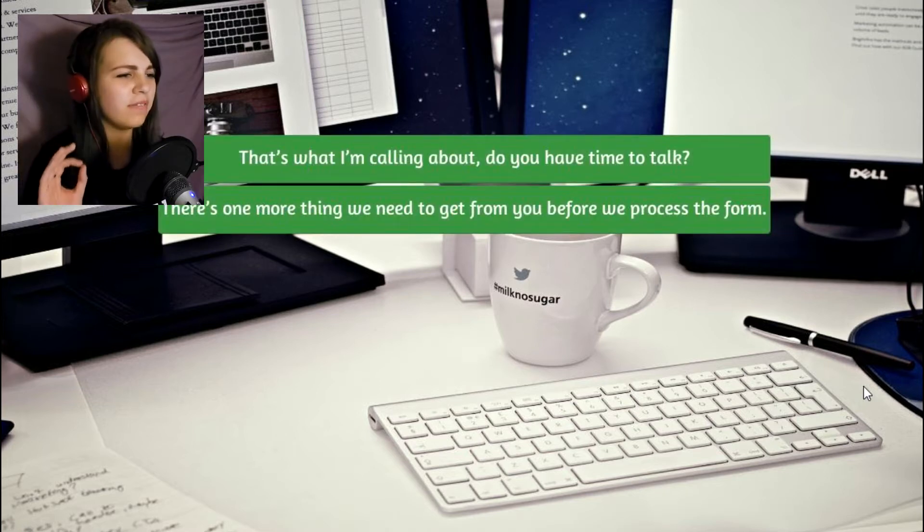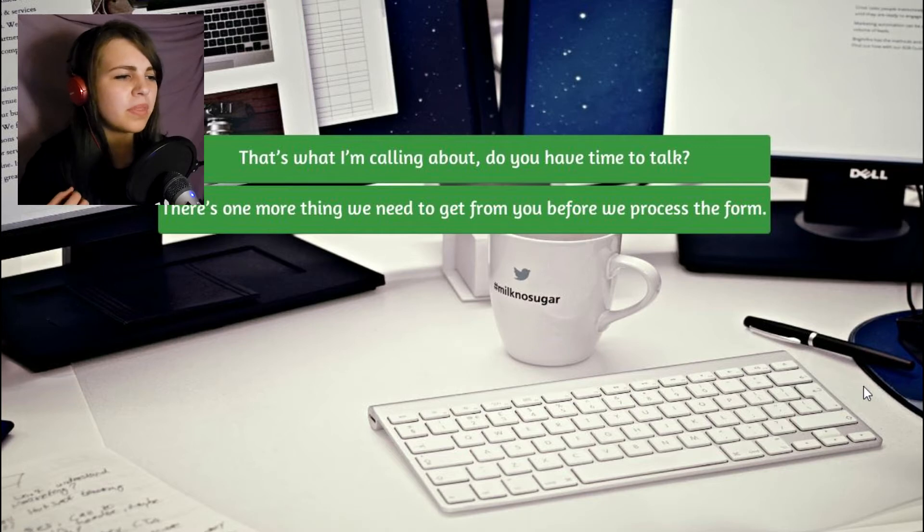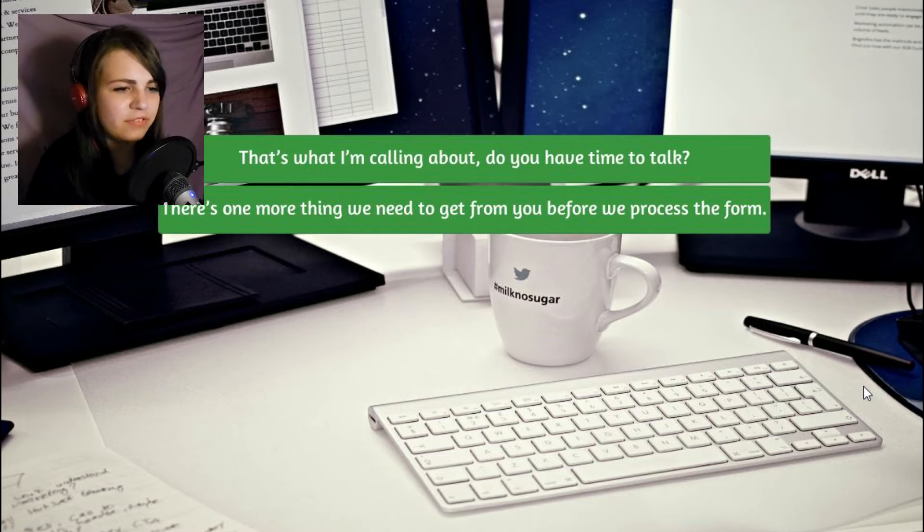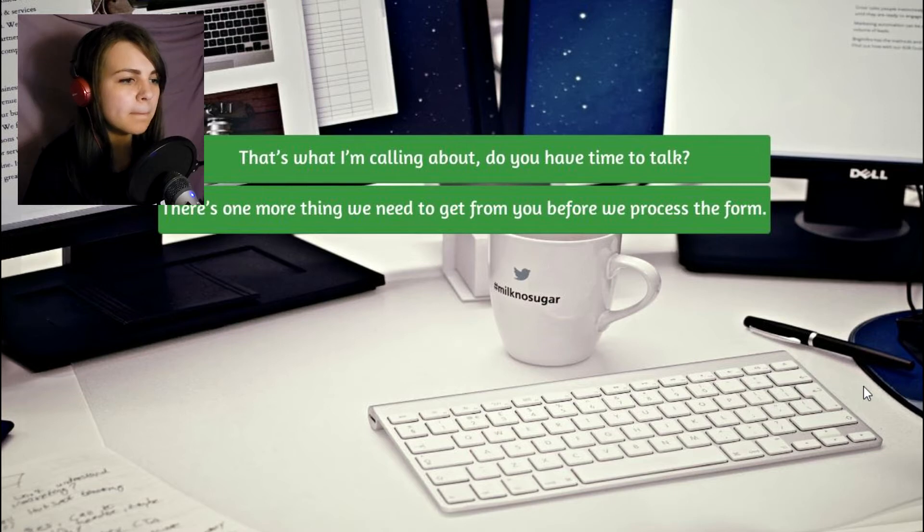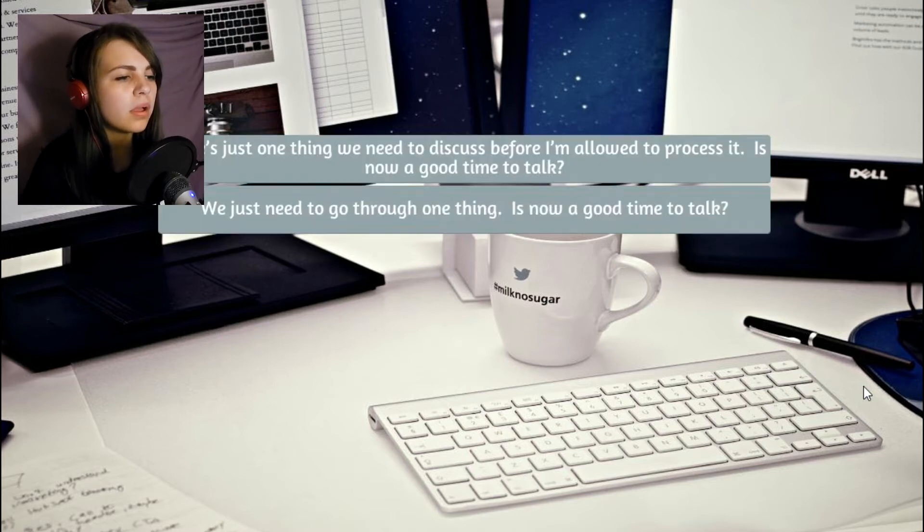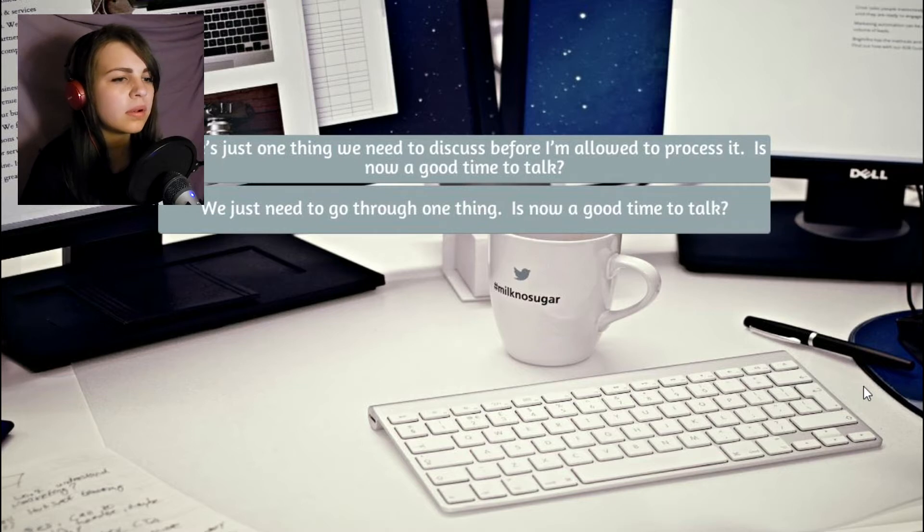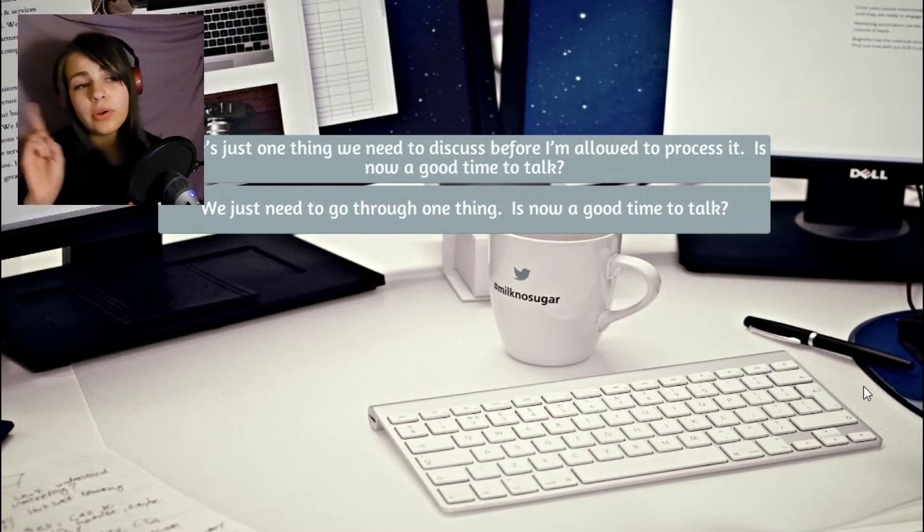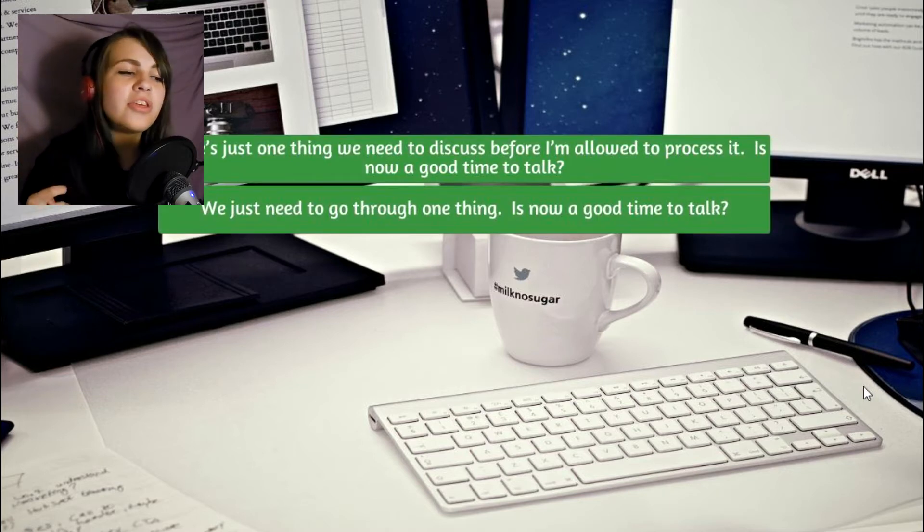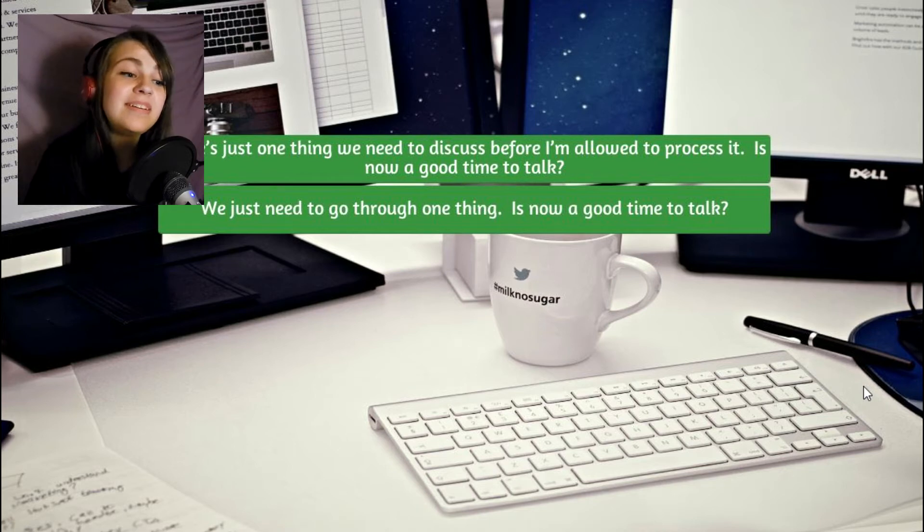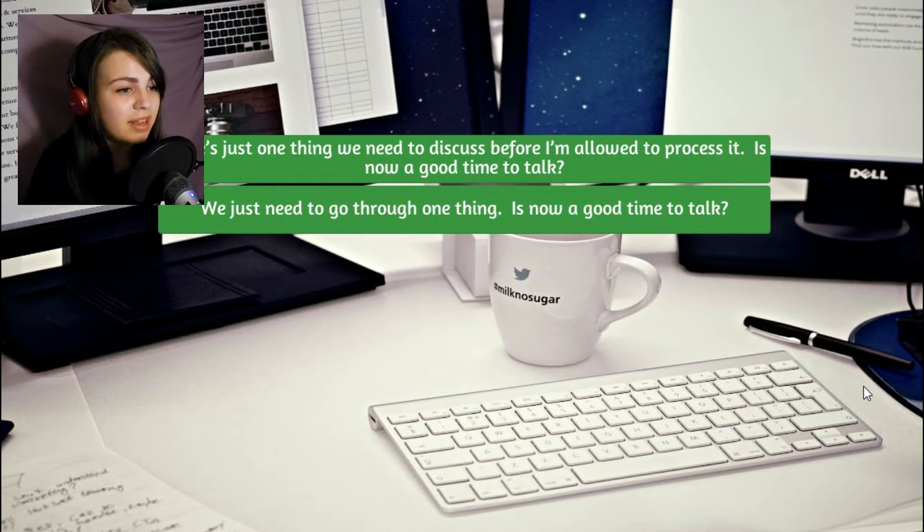That's not how you start a conversation, sir. There's one more thing we need to get from you before we can process the form. I'm having trouble understanding you. What are you talking about? I provided you with everything on the form. No, no, no, no, you didn't. There's just one thing we need to discuss before I'm allowed to process it. Is now a good time to talk?